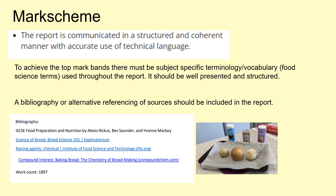Finally, the report is communicated in a structured and coherent manner with accurate use of technical language. To achieve the top marks, there must be subject-specific terminology — things like food science terms such as dextrinisation, gluten formation, and gelatinisation — and these terms should be used throughout the report. The report should be well presented and structured, and a bibliography should be included, as shown here.